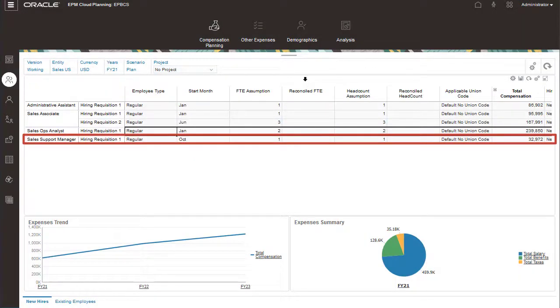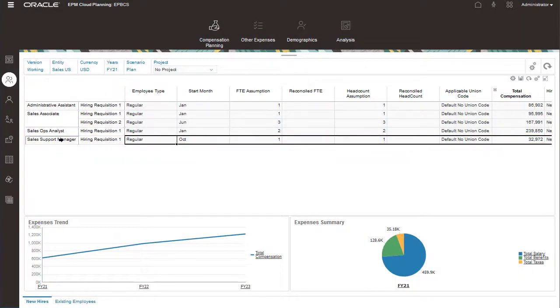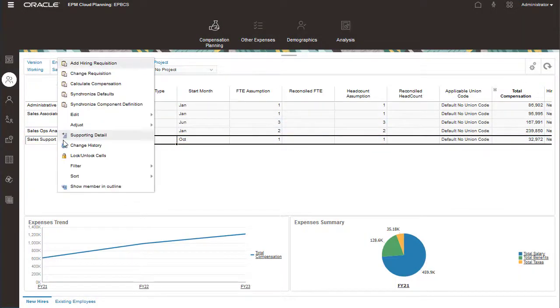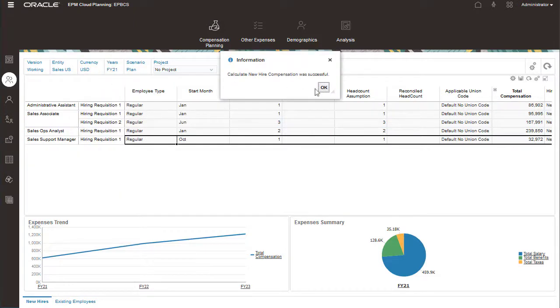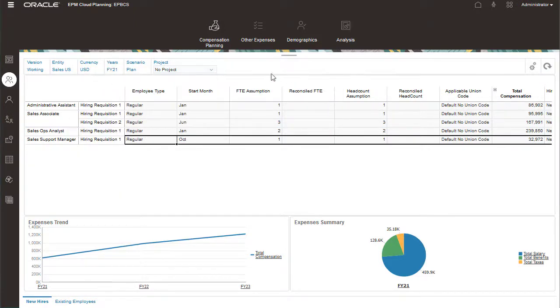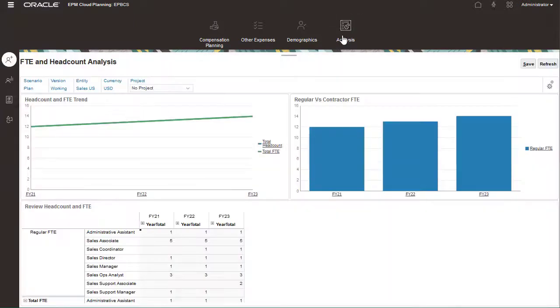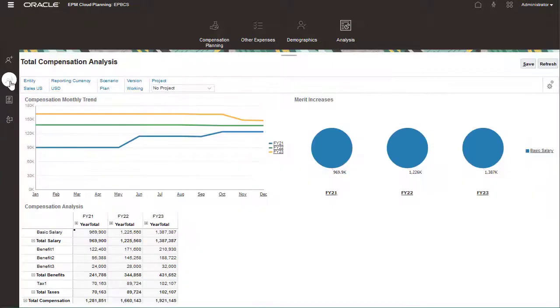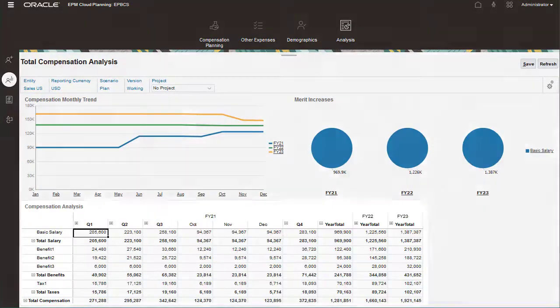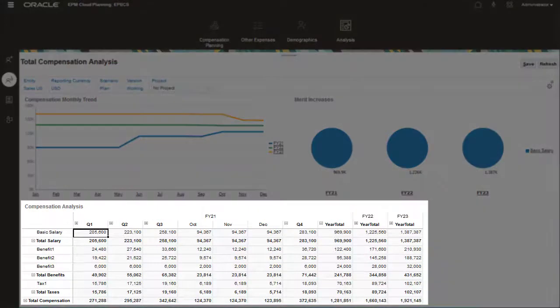I want to calculate salary and other expenses for this new requisition. You can see the updated workforce data for salary, benefits, and taxes in total compensation analysis.